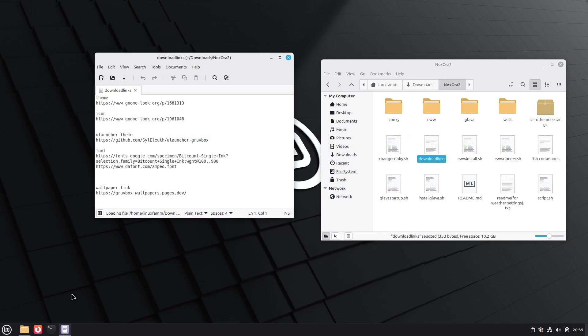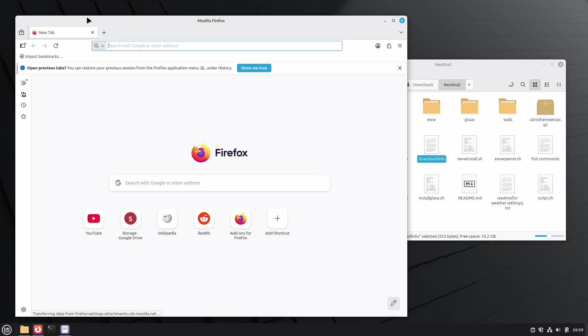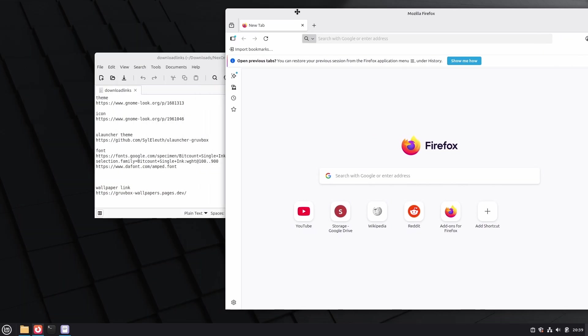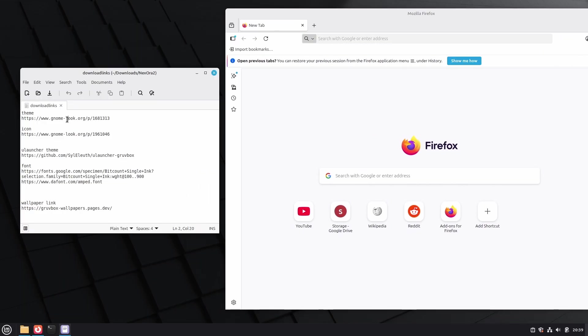Then download all the themes and icon pack from the given links, and download them one by one.